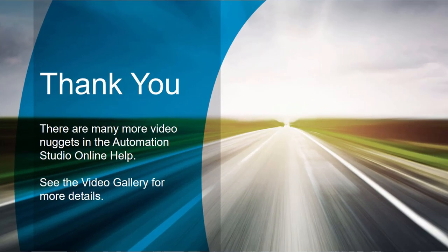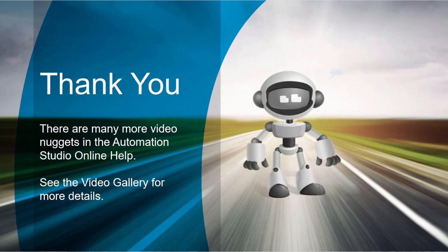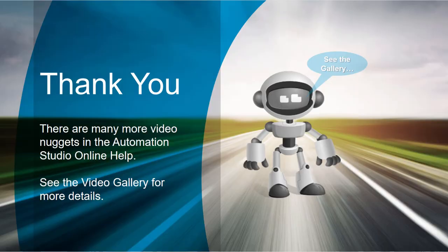Thank you for watching. There are more video nuggets in the online help video gallery. The other fundamentals videos cover other building blocks. Bye for now.